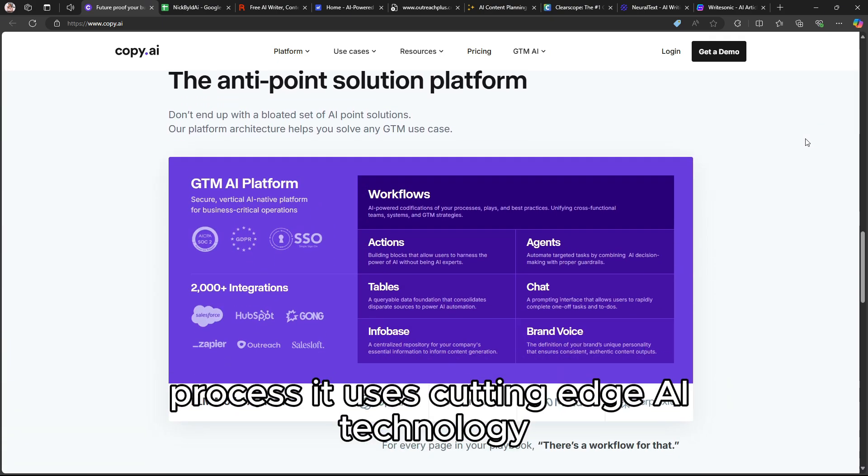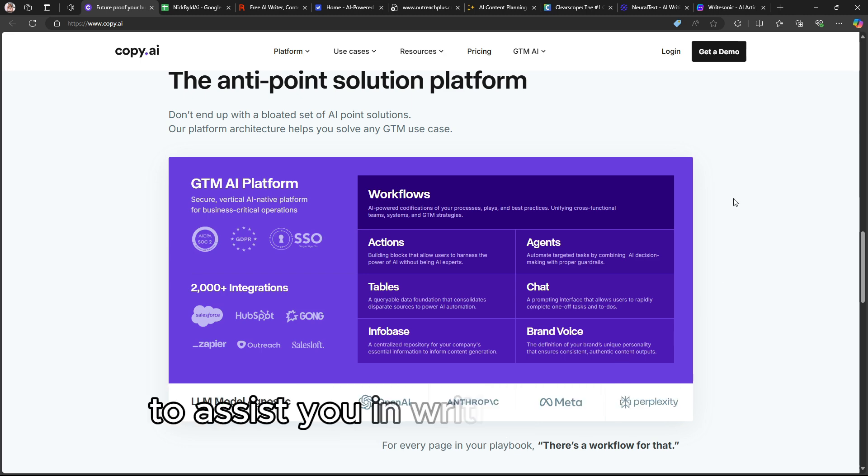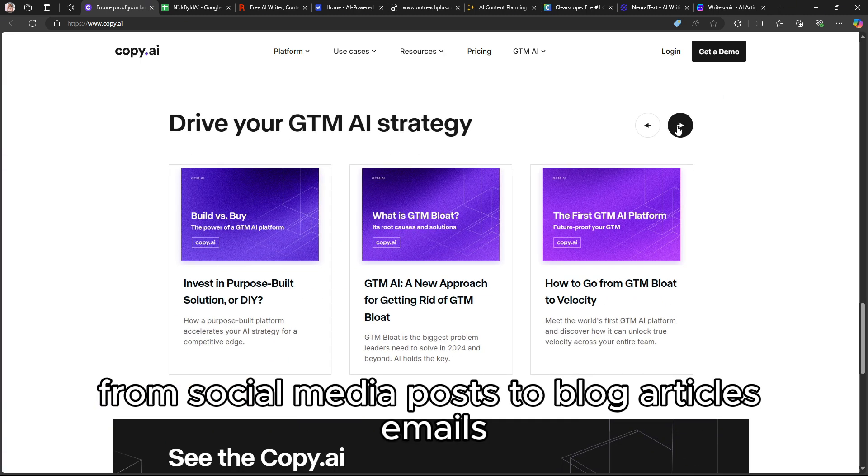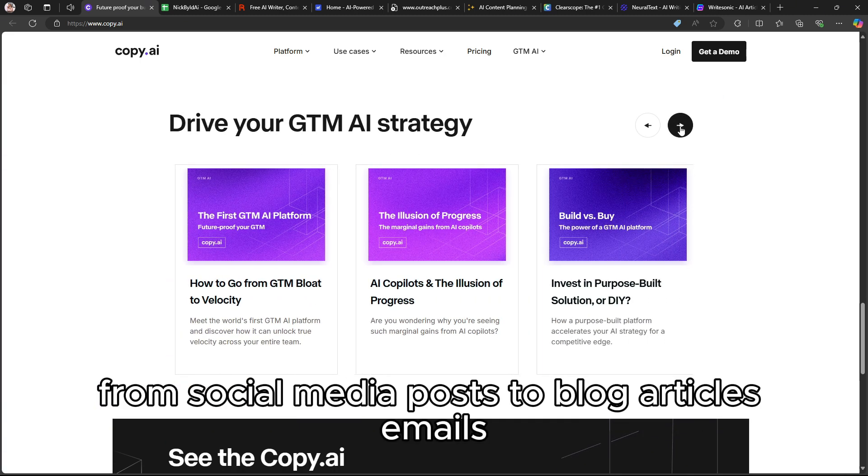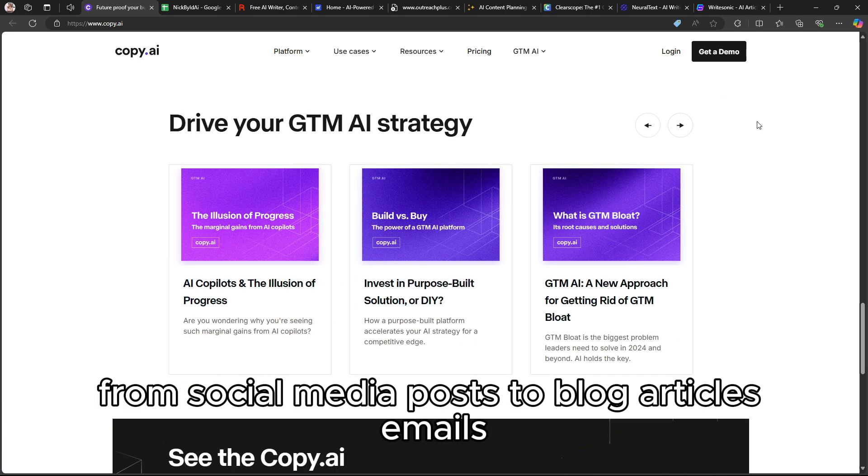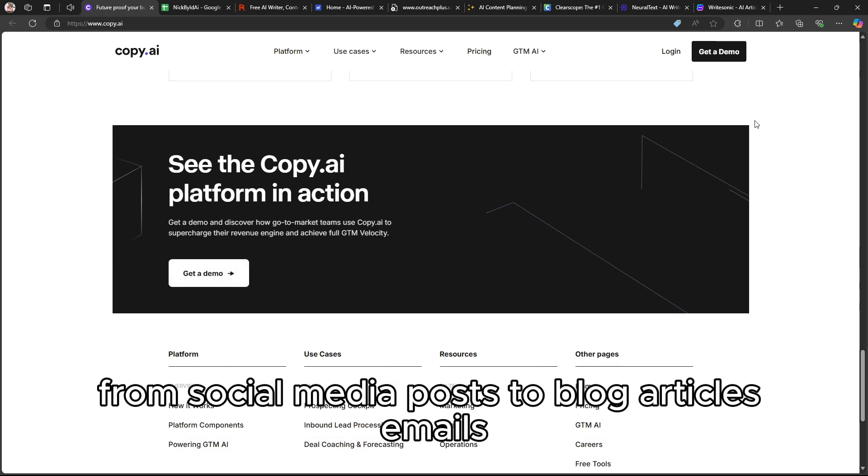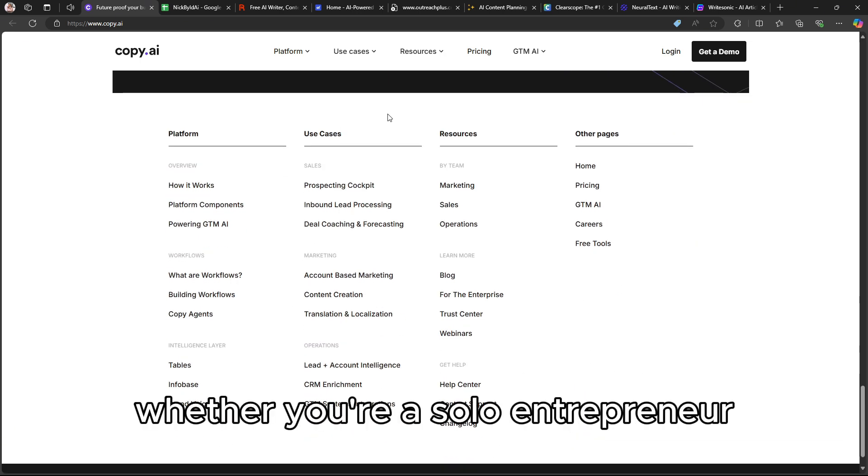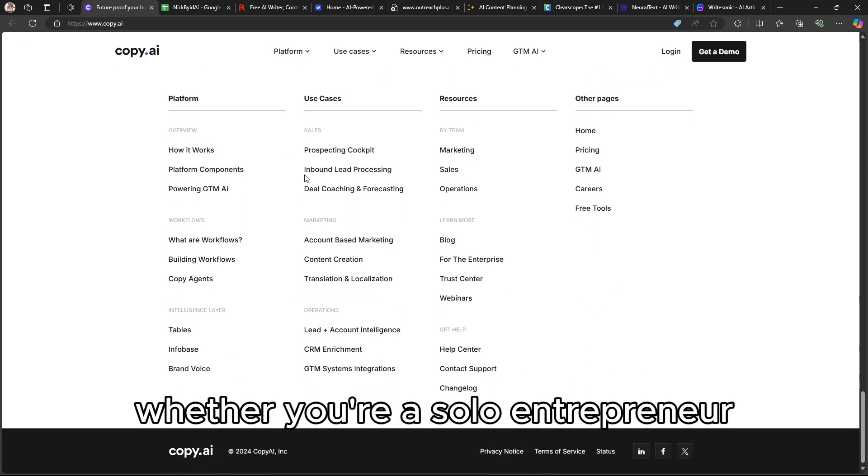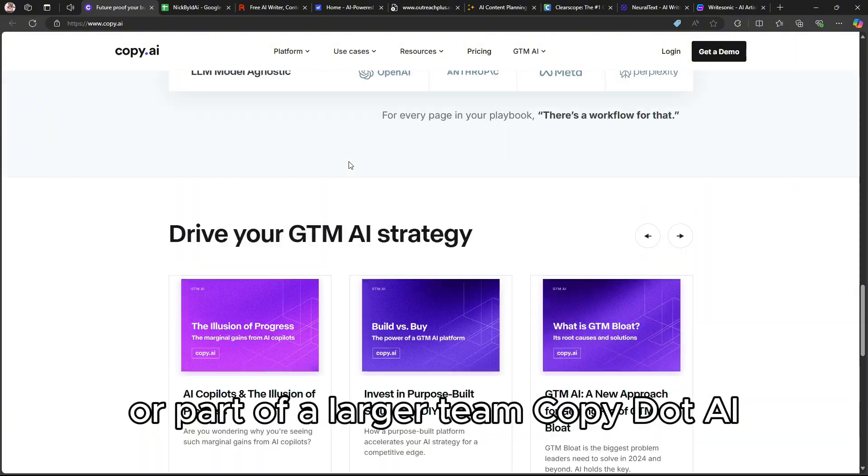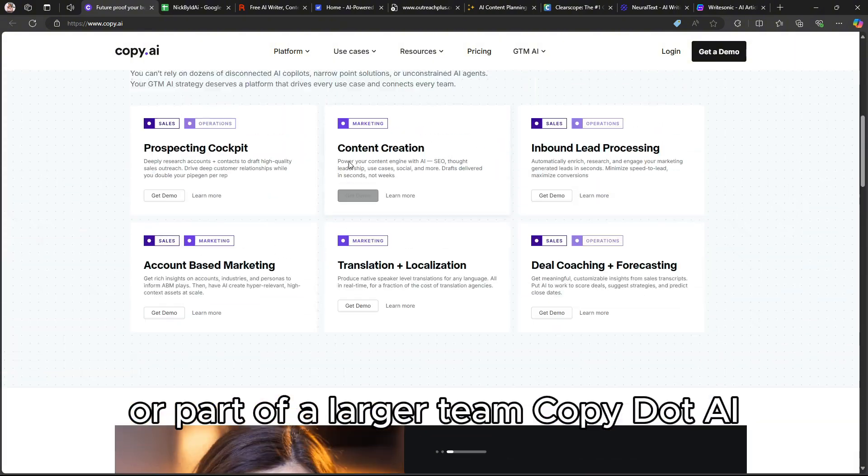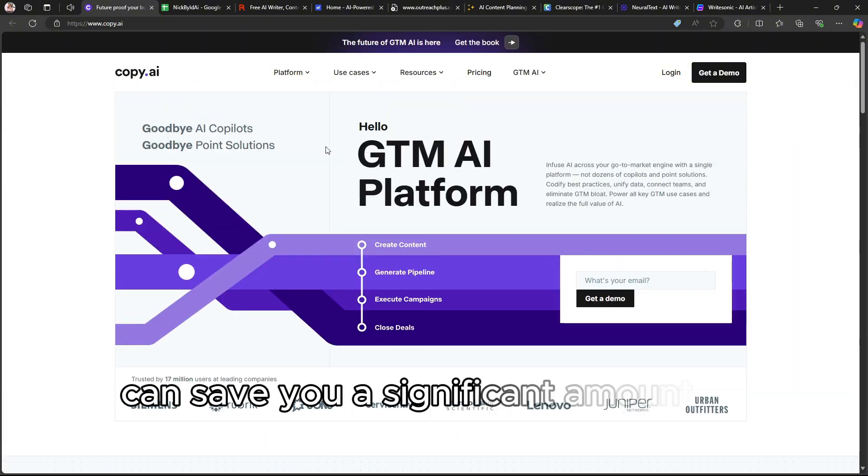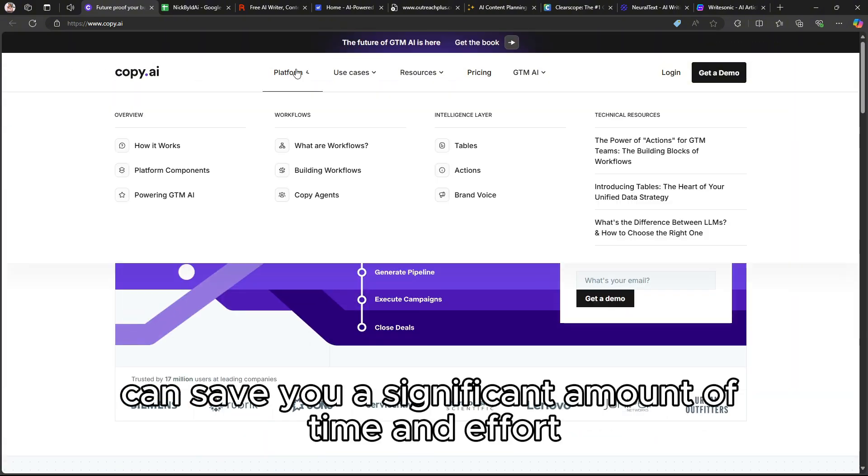It uses cutting-edge AI technology to assist you in writing everything from social media posts to blog articles, emails, product descriptions, and more. Whether you're a solo entrepreneur or part of a larger team, Copy.ai can save you a significant amount of time and effort.